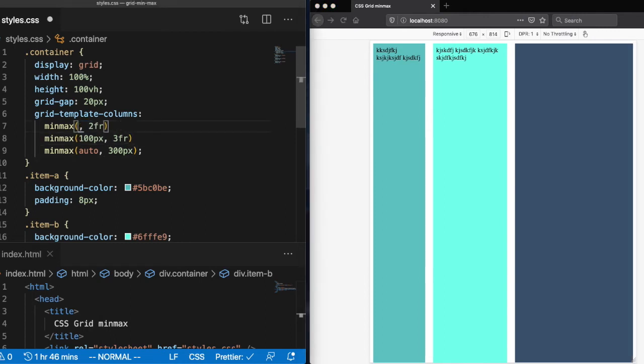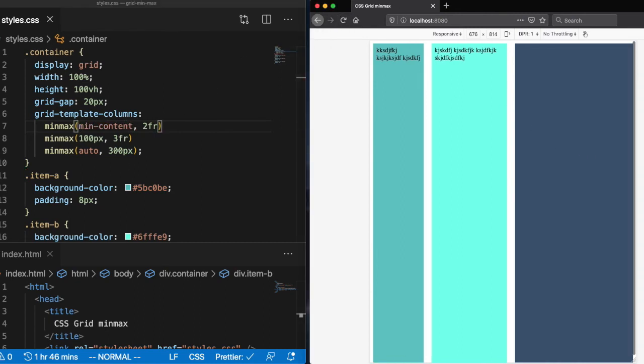So to fix this, all we have to do is pass in the min content argument.